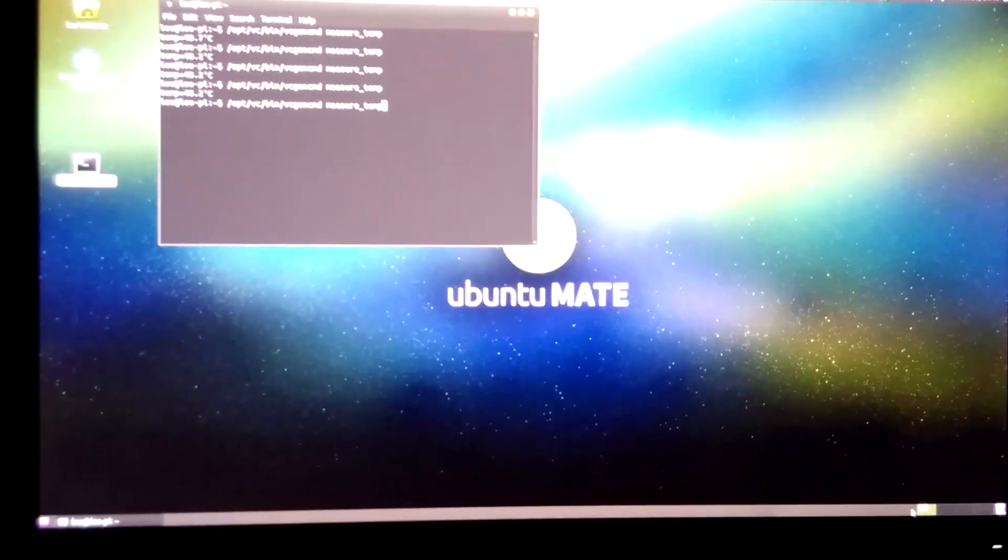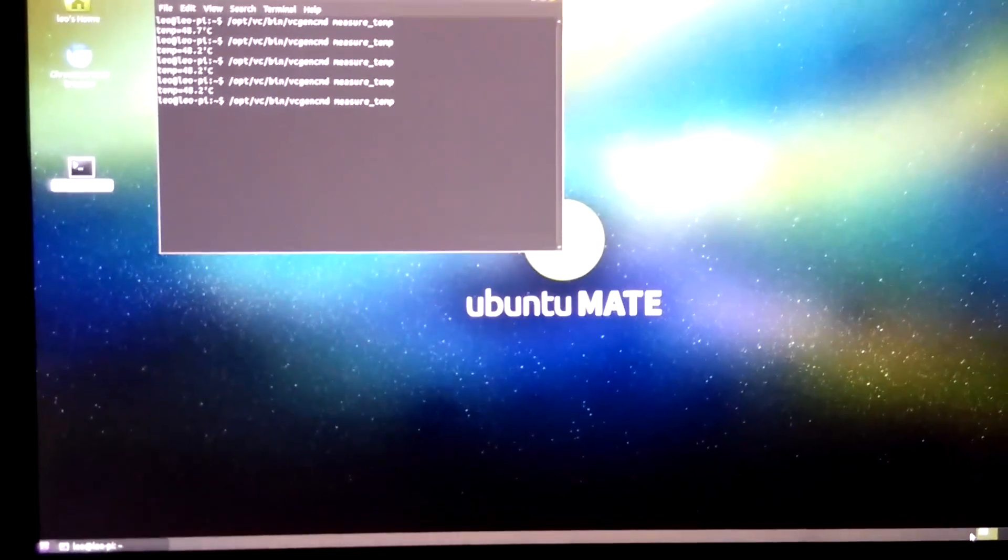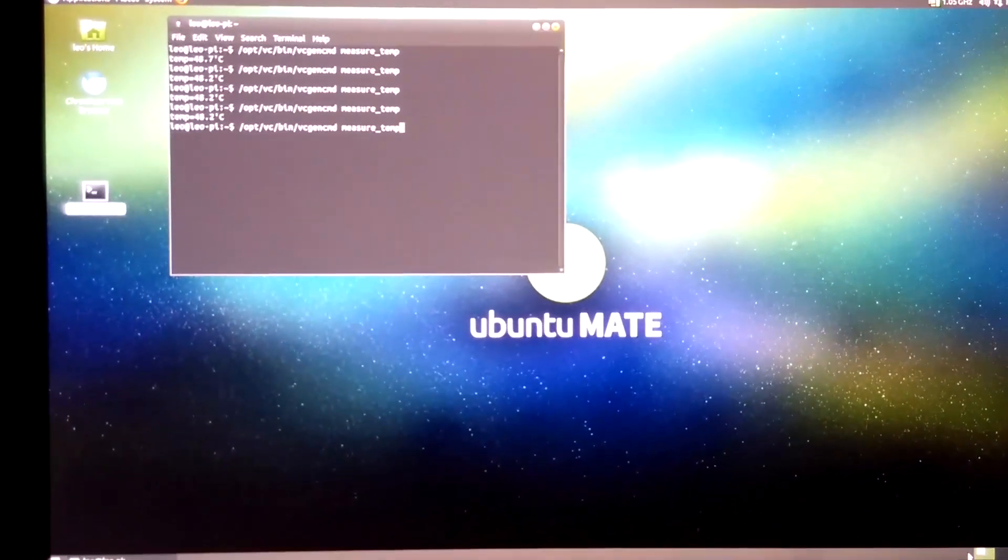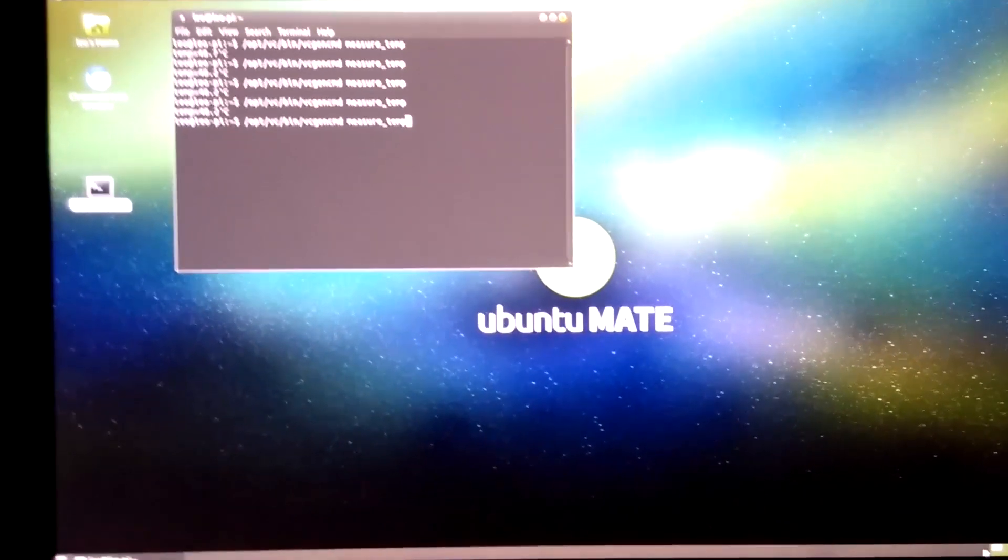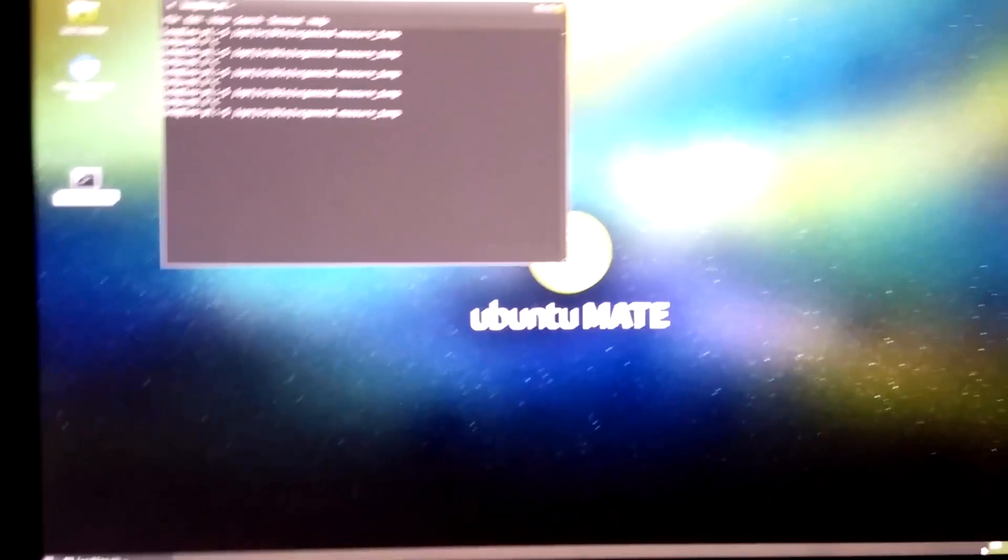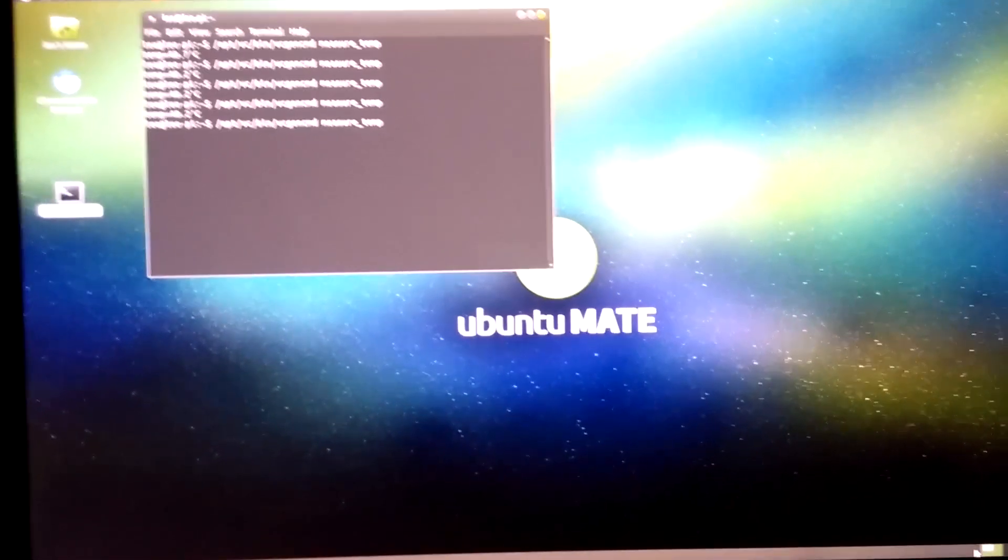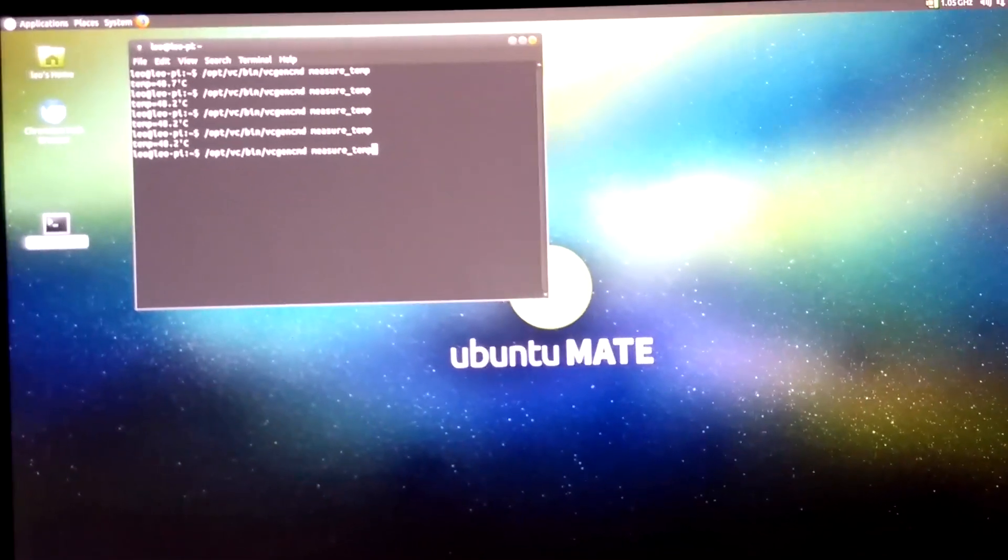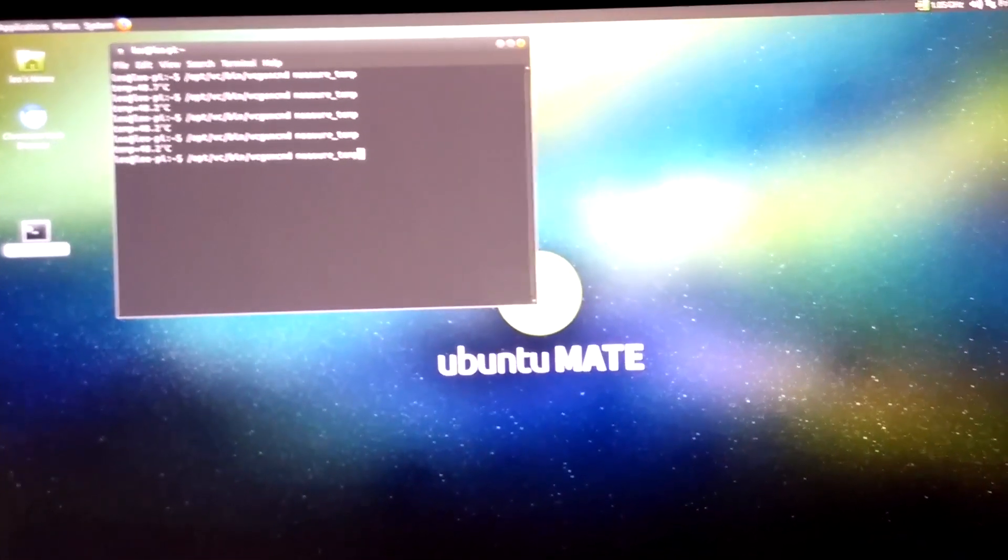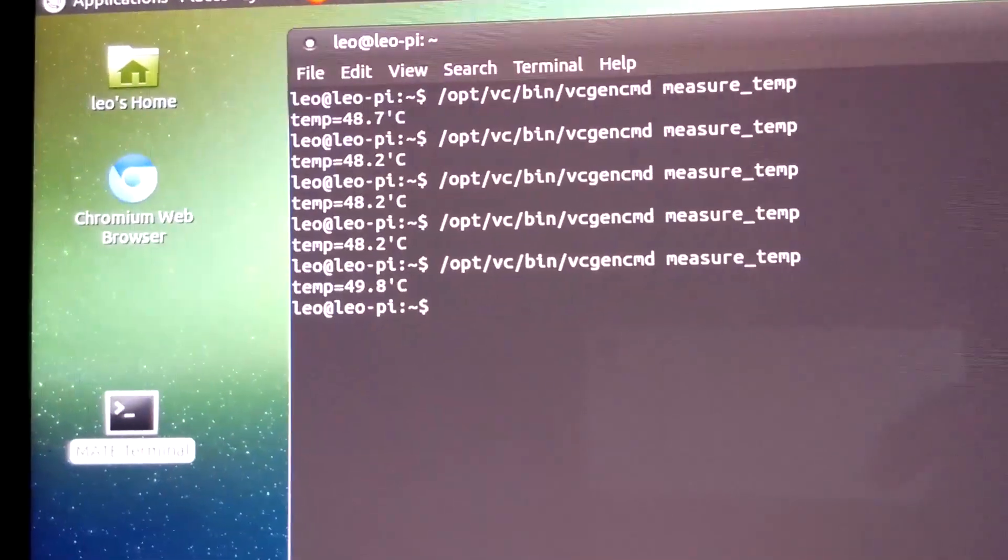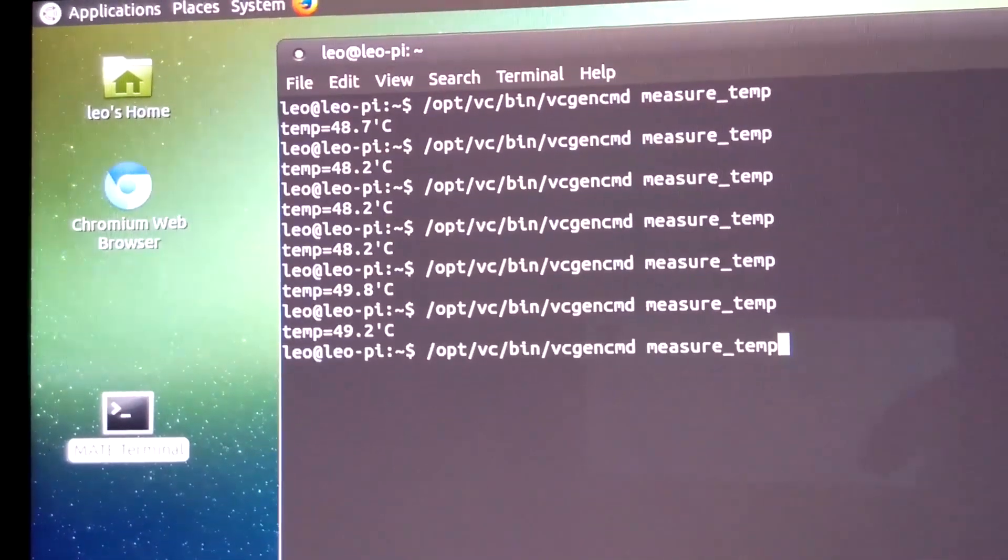So before installing the fan, the average temperature of my Raspberry Pi was more than 60 degrees, maybe sometimes 63, maybe sometimes was 70. Right now the temperature is, I can see it's 49 degrees.